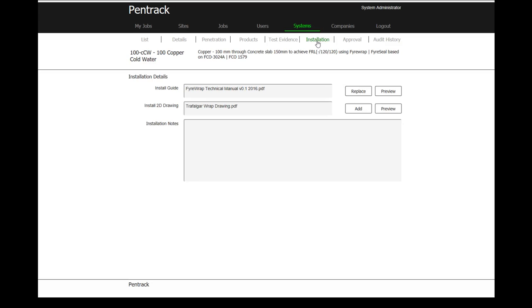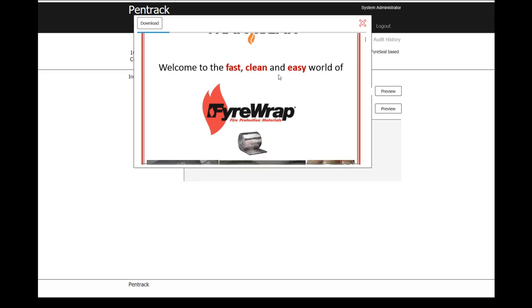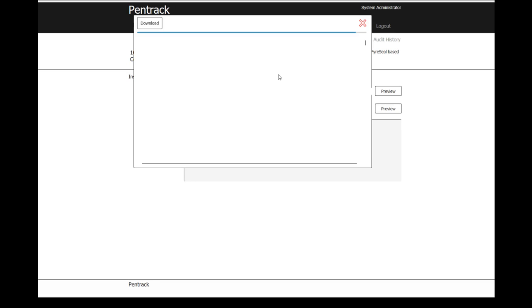We can also look at the installation details. This gives the information on how we actually install the particular system that we're talking about. If we look at the preview, we can actually have a look at how we install this particular product. Here is a report from Trafalgar on how to install their fire rack product.